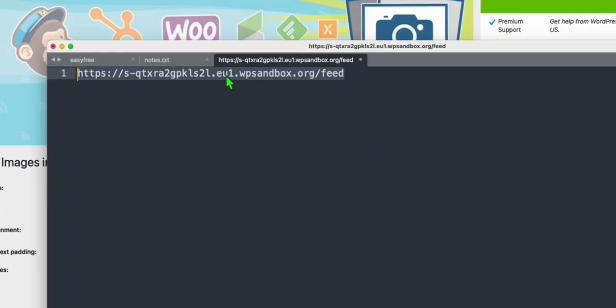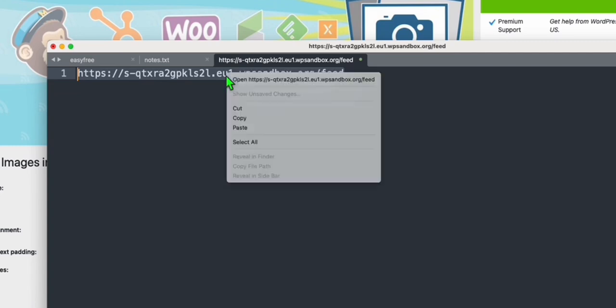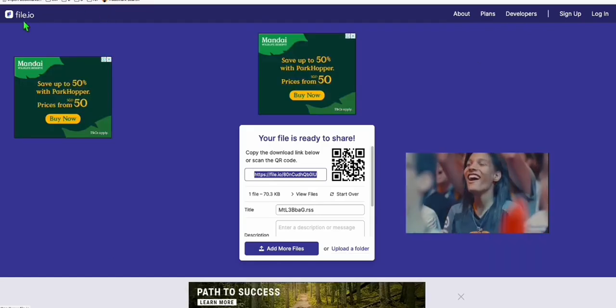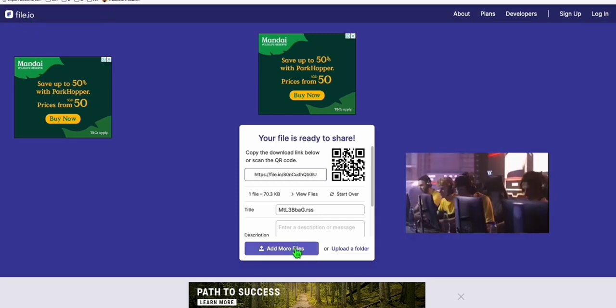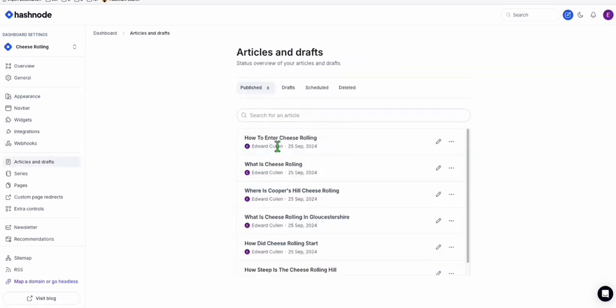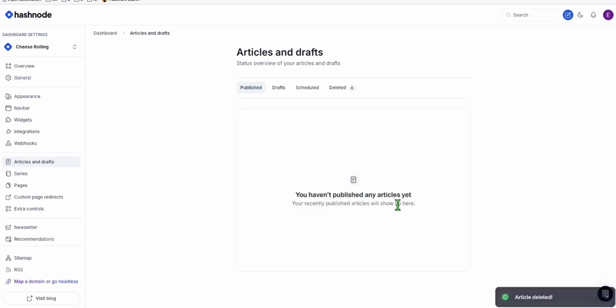Now you need to paste your WordPress feed URL again so that we will be downloading the fresh RSS file with the featured image. We will need to migrate the RSS file again. Copy this and paste it to your URL. Now that we downloaded the fresh copy of RSS with featured image details, come over to file.io again and upload the new RSS file. Come back to Hashnode and delete first those articles we just migrated without the featured image, so we won't be duplicating. Since we just migrated six articles, we can easily remove them.